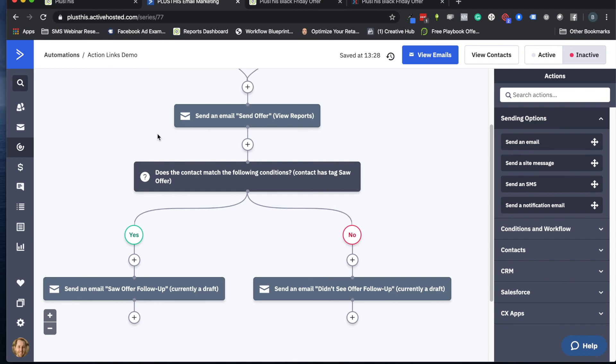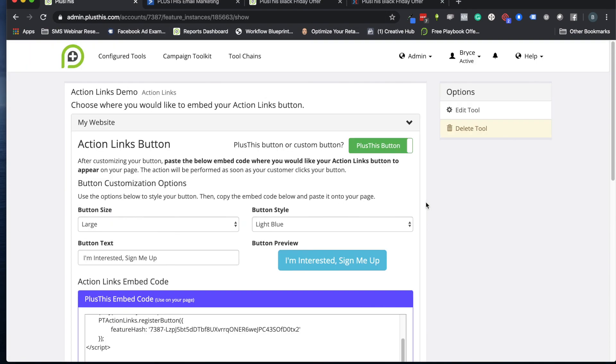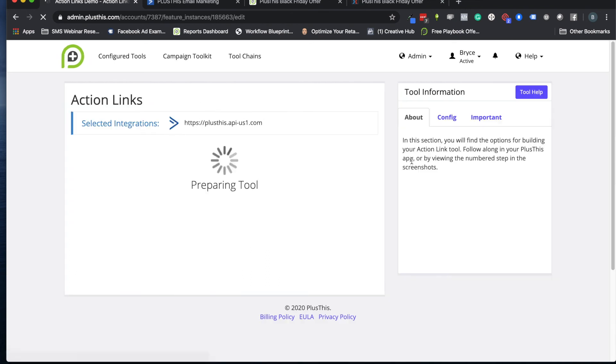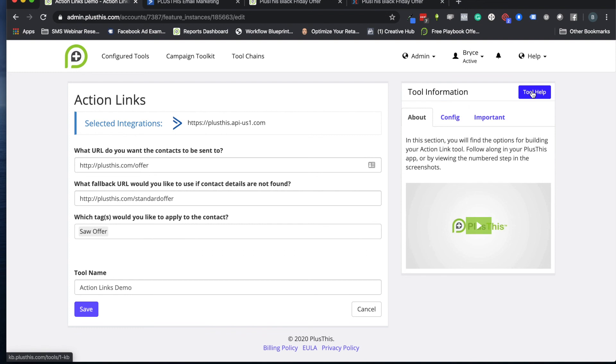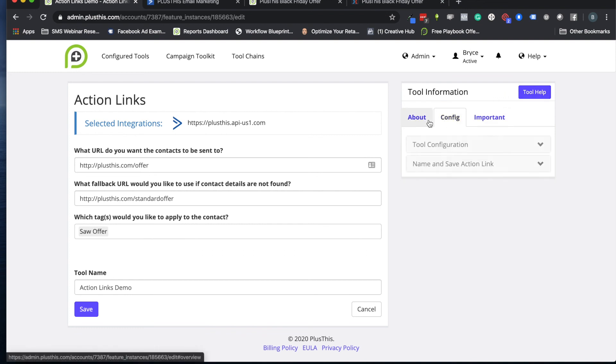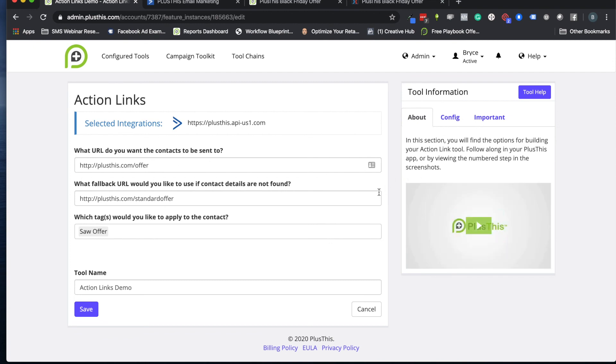And that is really all you have to do to set up an action link. So if you have any other questions or need any additional help, I recommend checking out our tool information portal over here on the right. There's a link to our knowledge base right here that you can use and other little helpful tips that will be relevant to this tool as well. If you need to reach us directly though, you can always email us at help@plusthis.com. Hope this is really helpful. If so, I'll see you on the next video very soon. Bye!